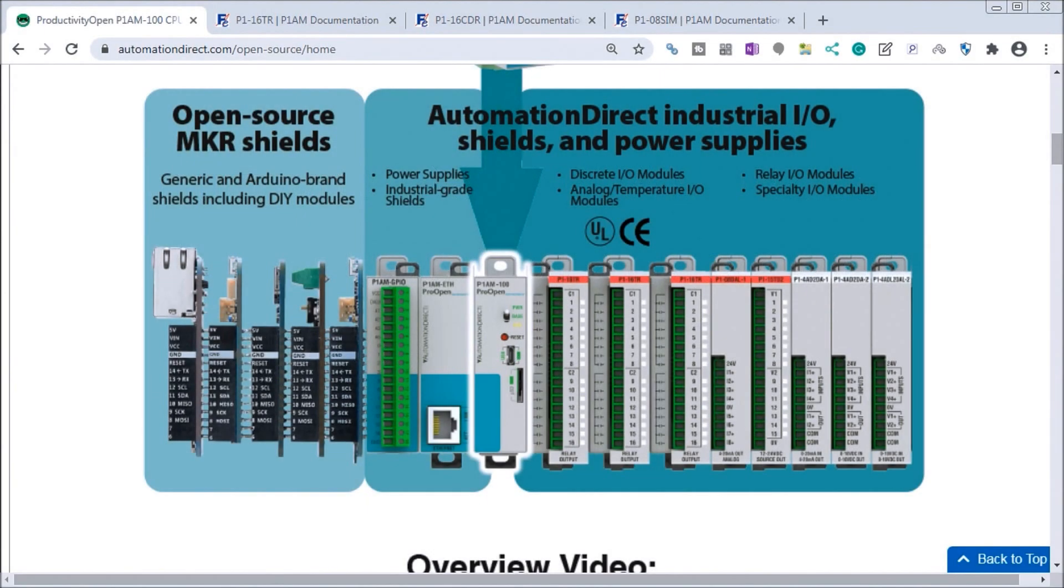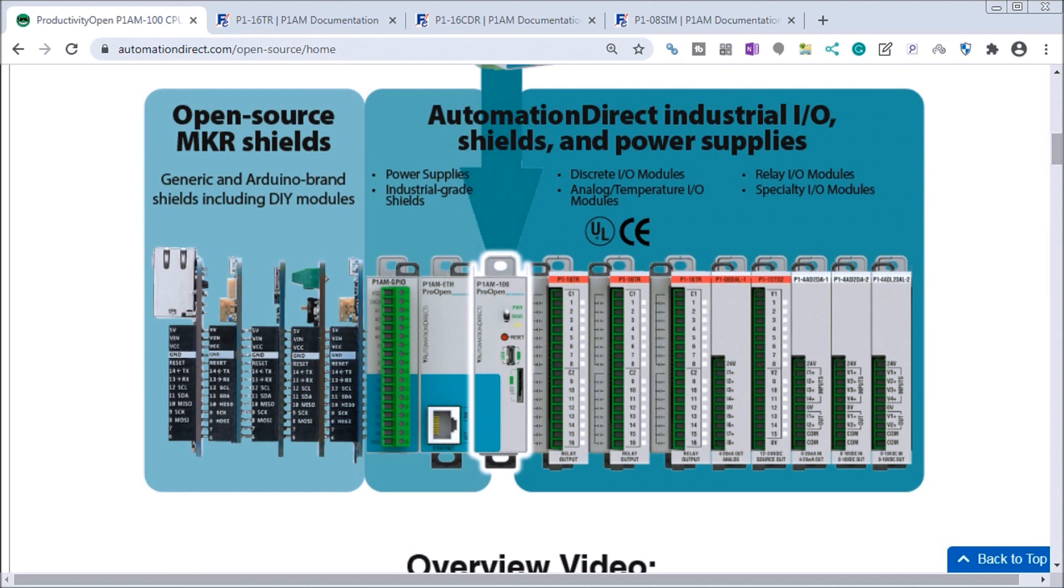Hi everyone, today we're going to be looking at the Productivity Open P1AM Industrial Arduino P1000 Expansion Digital Inputs and Outputs Part 1. Detailed information contained in the video can be found at accautomation.ca. A link has been put in the description below.